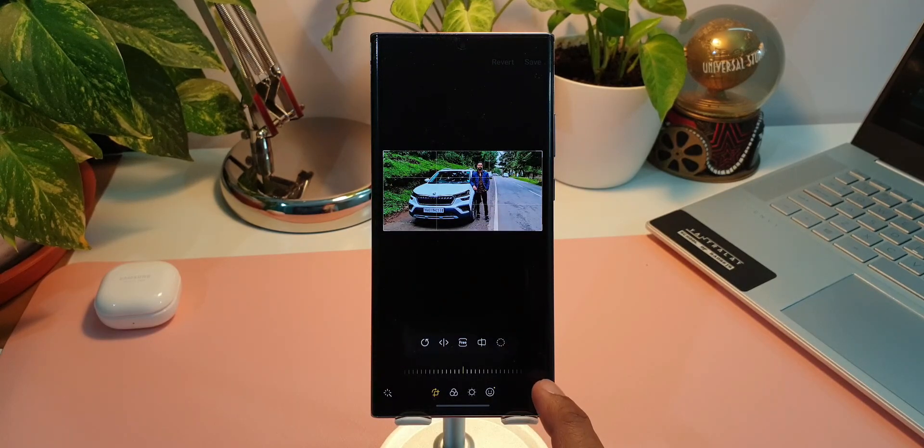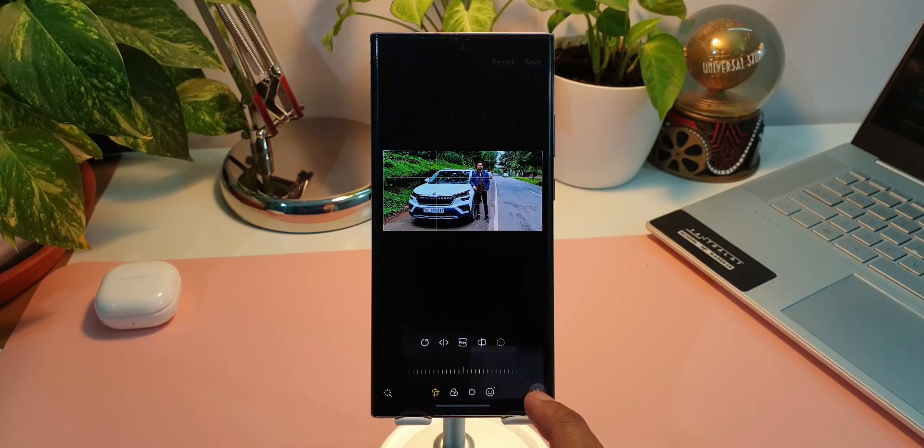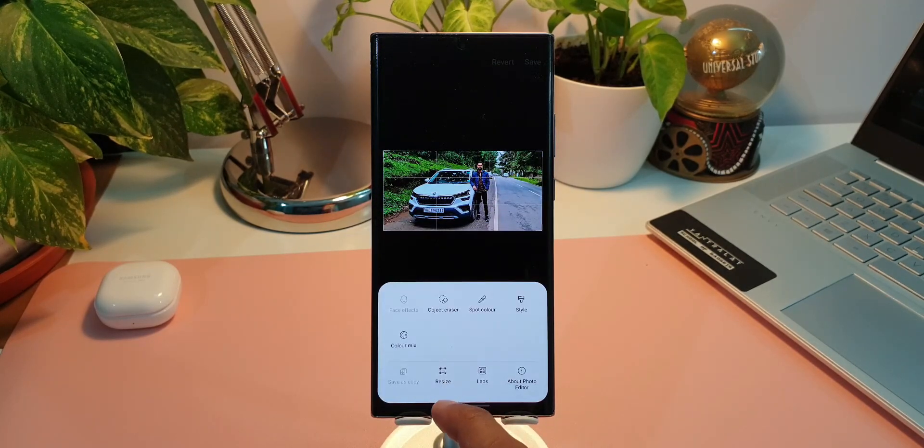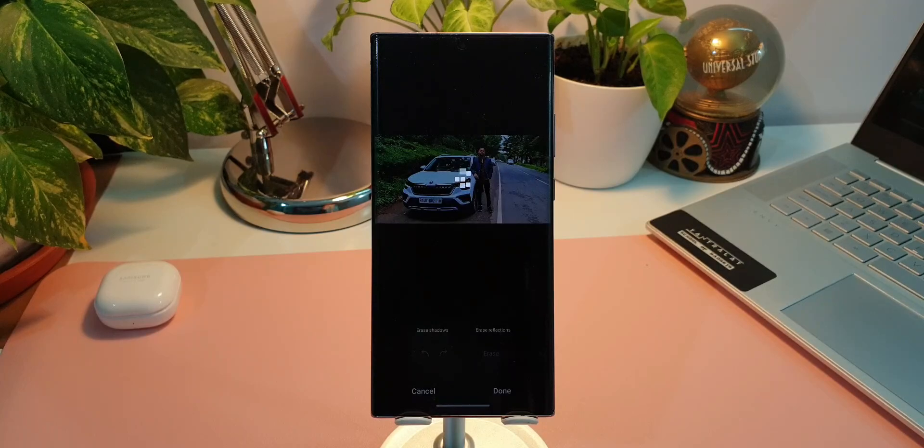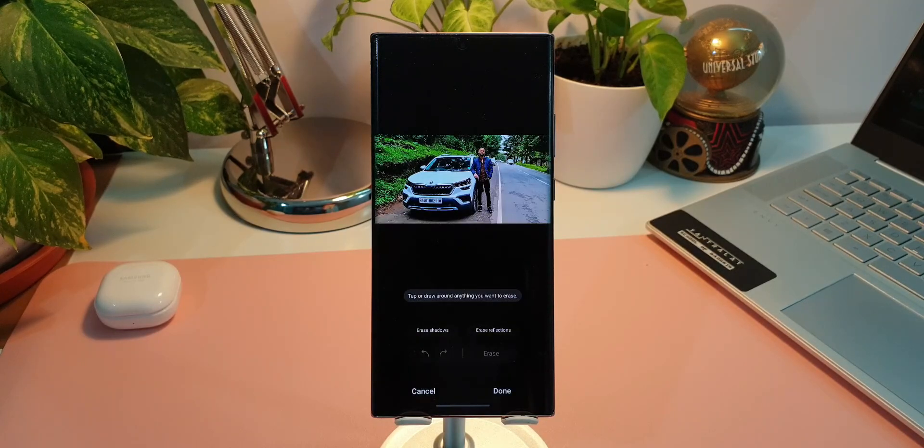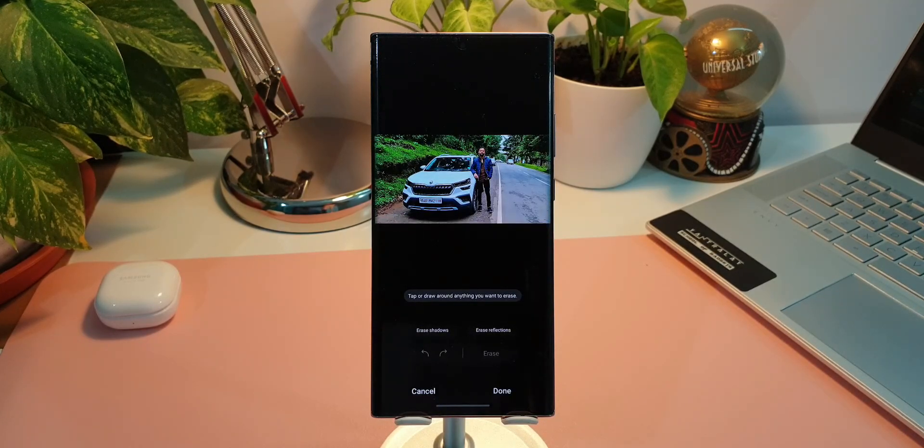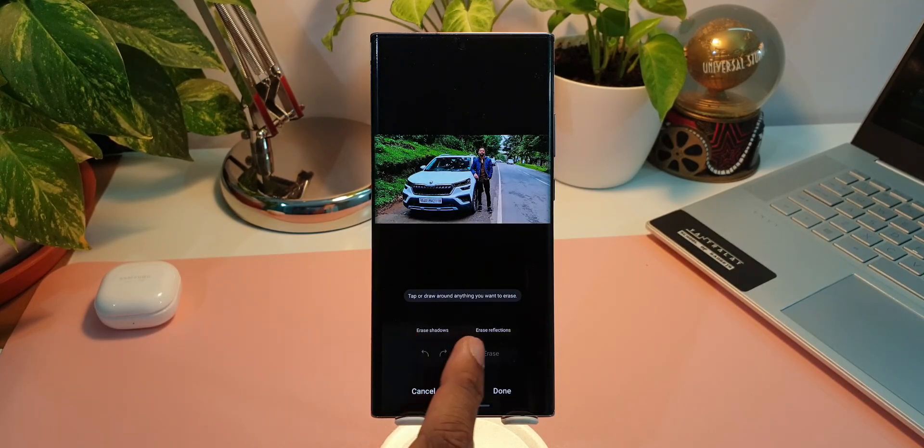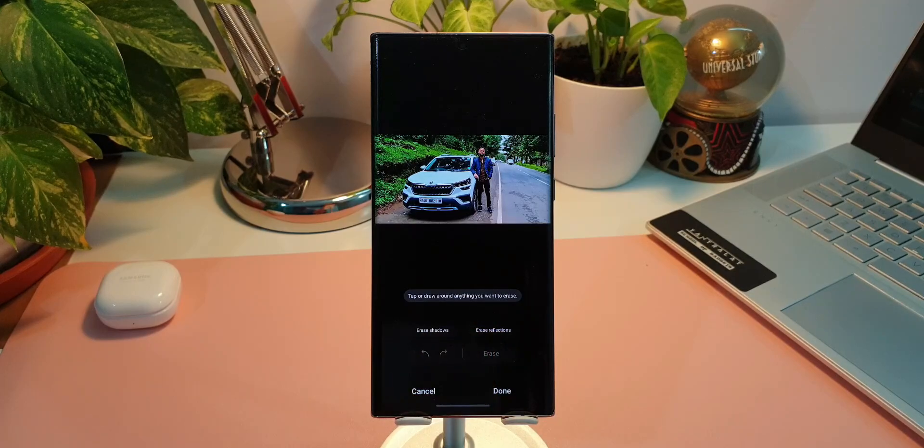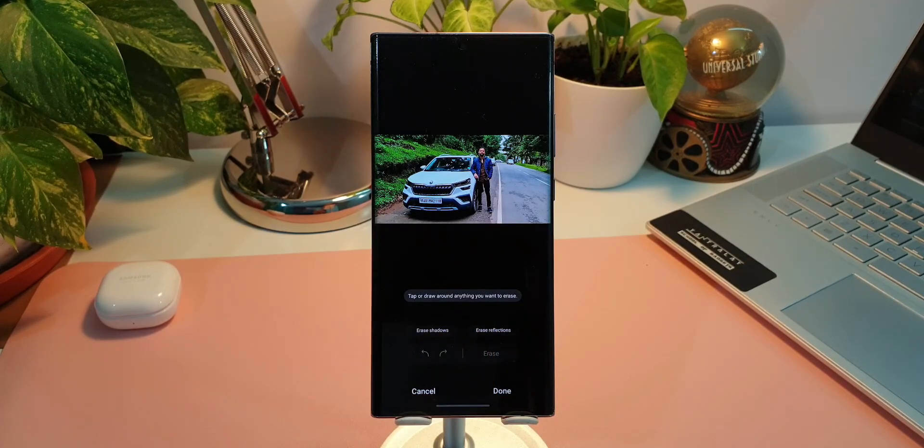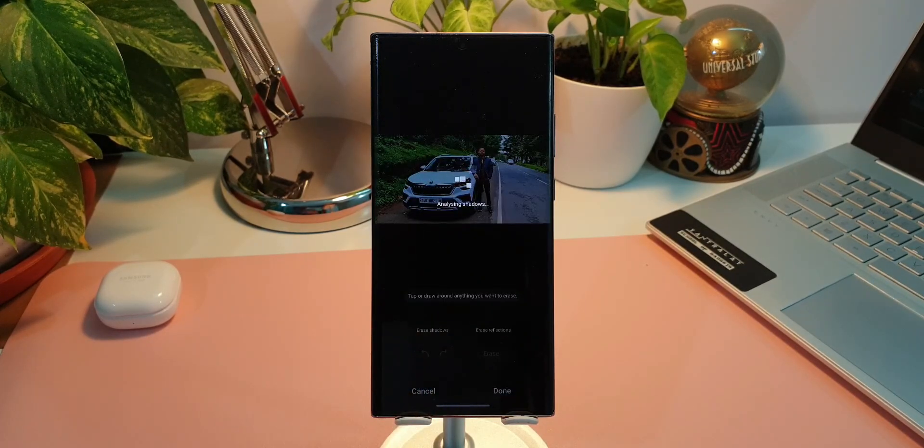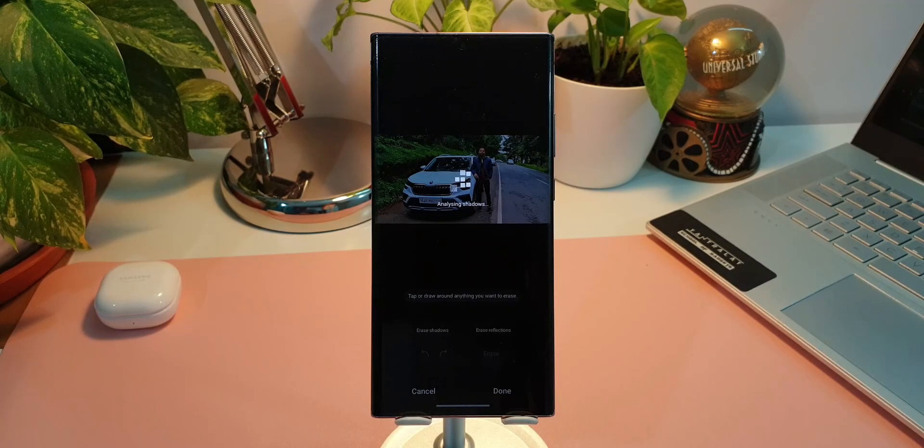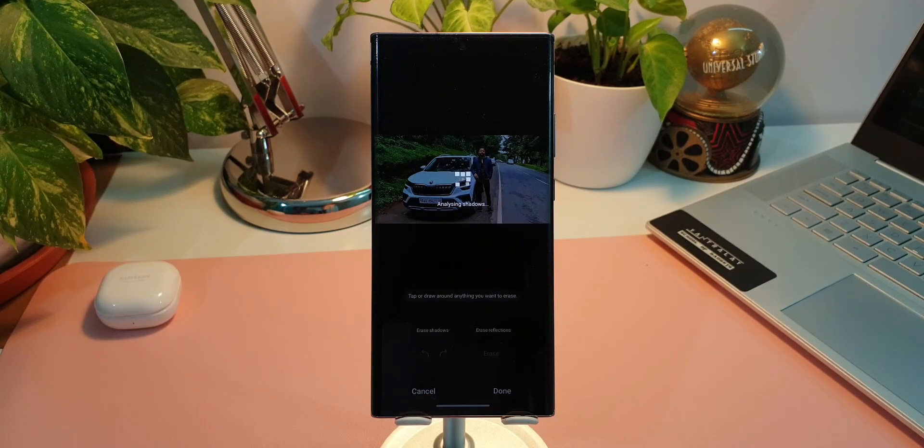Let's go back. Let's now tap on object eraser. As you can see it's processing. Here we have got two different options: erase shadows, erase reflections. Now these two options will show up automatically if there is shadow or reflections in the image.